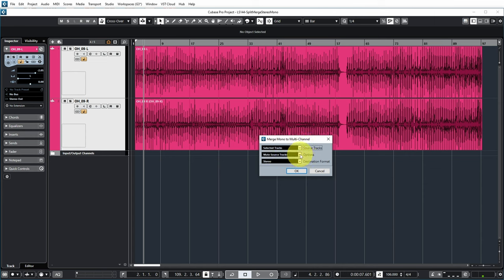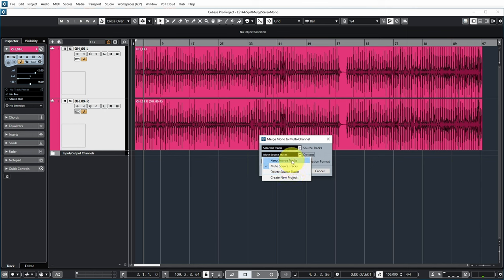In the options, you can set what you want to do with these initial tracks - you can mute them, delete them, or create the merged track in a new project. But I'm just going to select I want to keep the source tracks.